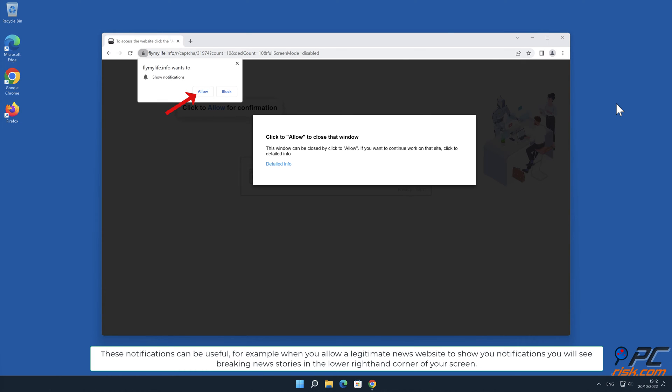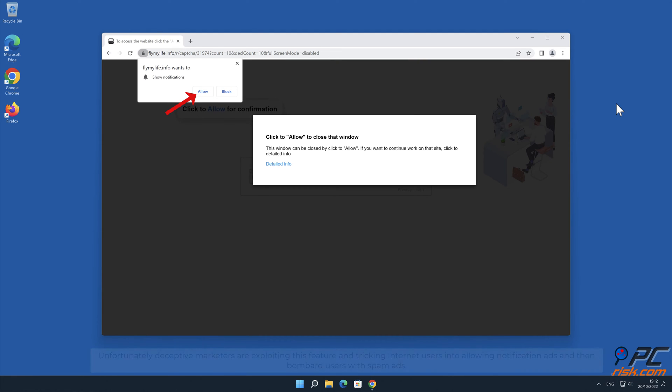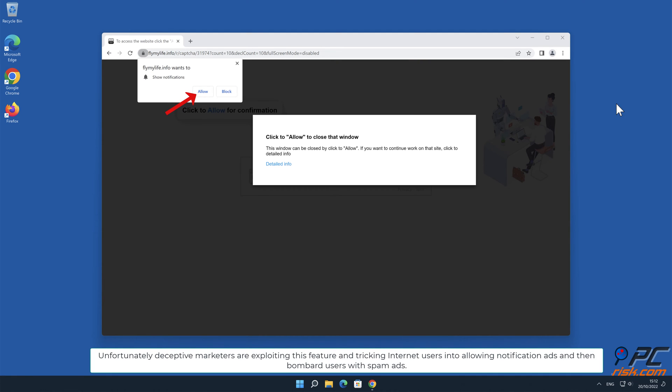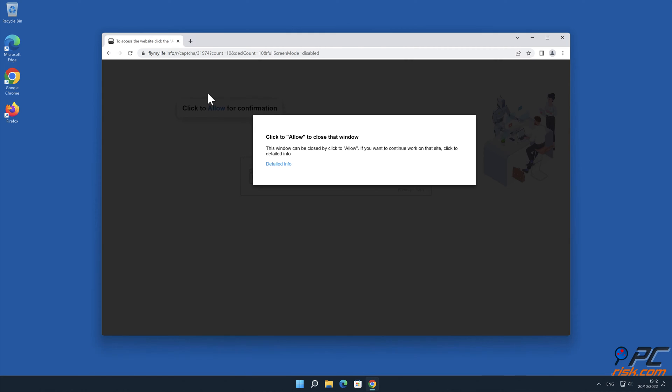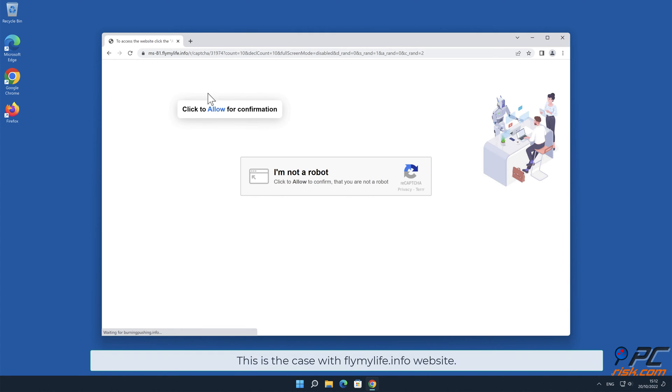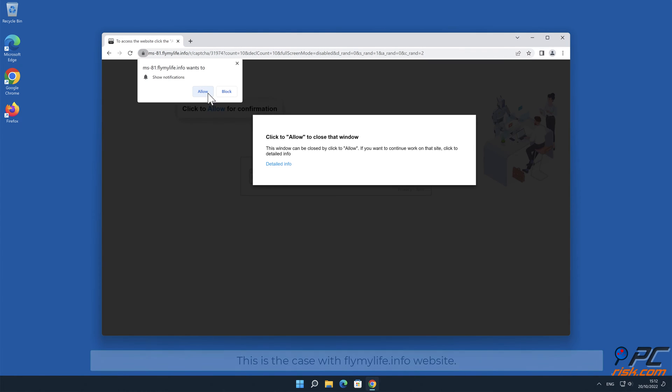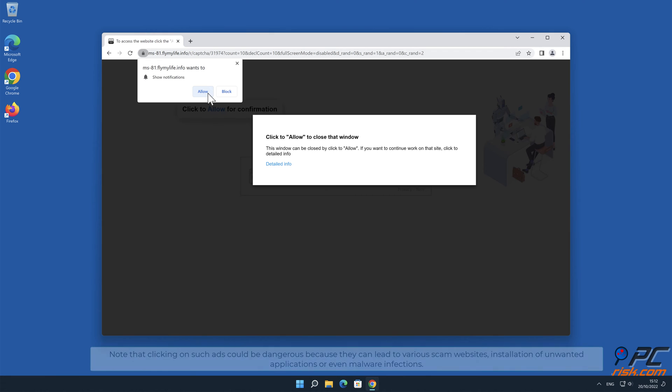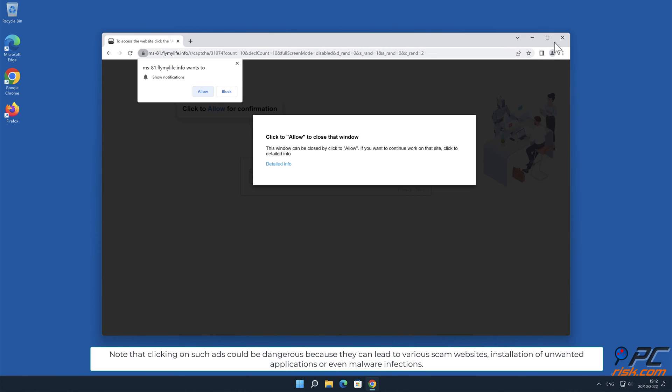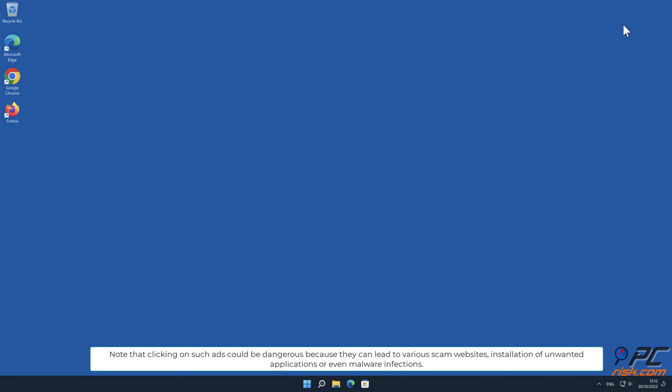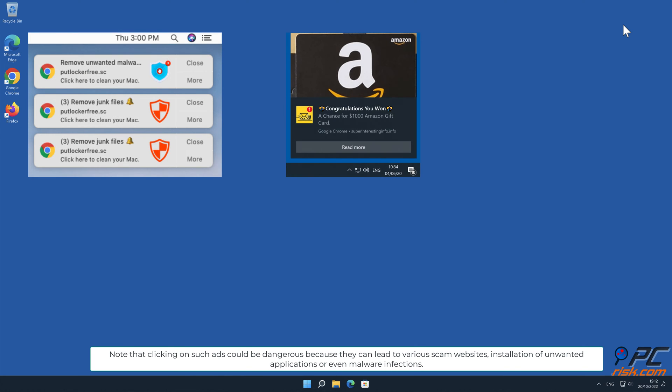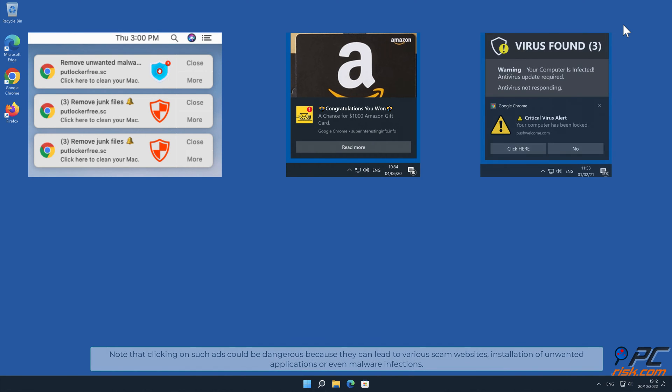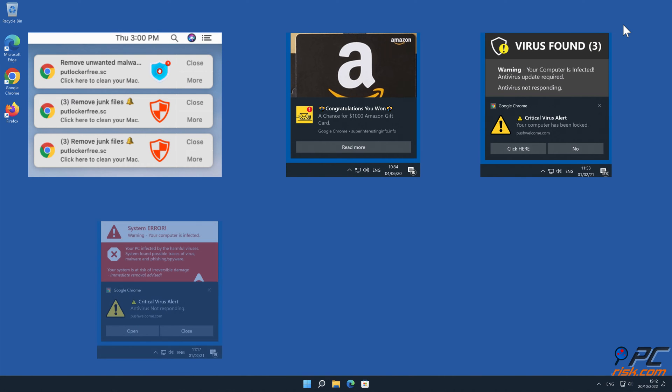You will see breaking news stories in the lower right-hand corner of your screen. Unfortunately, deceptive marketers are exploiting this feature and tricking internet users into allowing notification ads and then bombarding users with spam ads. This is the case with flymylife.info website. Note that clicking on such ads could be dangerous because they can lead to various scam websites, installation of unwanted applications, or even malware infections.